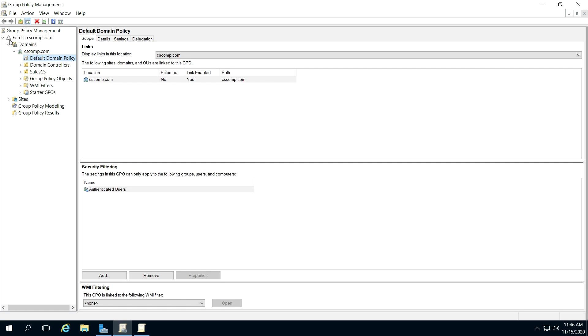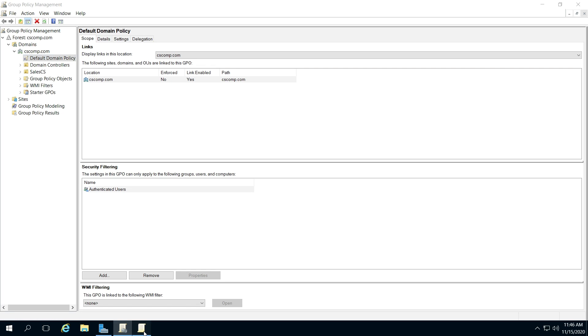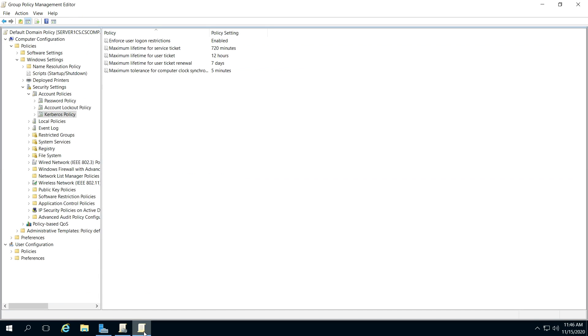So you might have to use these arrows to find your area, and then just click the default domain policy, right click it, click edit. That will bring up your group policy management editor.